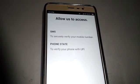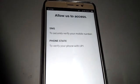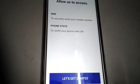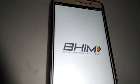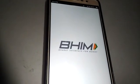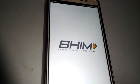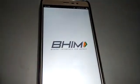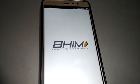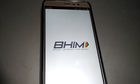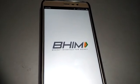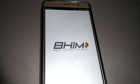Allow access to SMS to secure and verify your mobile number. It will also ask to access your phone state to verify your phone with UPI. Allow access to mobile SMS and calls. This is a very simple process. You can install the BHIM app. Thank you very much — please subscribe to my channel to see the next app.